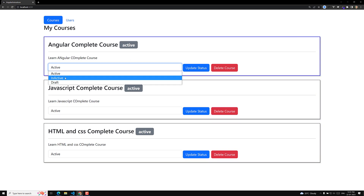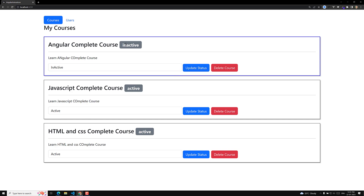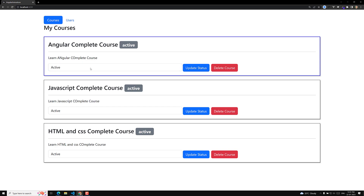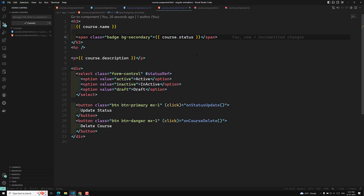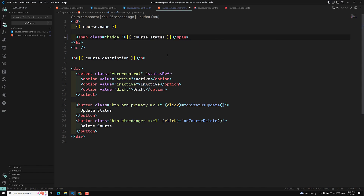Now when I change the status, this badge should change color. For example, if it is active it should be green. If it is inactive it should be some other color — like that it should be. In order to make this work, for the badge I need to change the color dynamically. So here I can remove the static class and apply an ngClass.